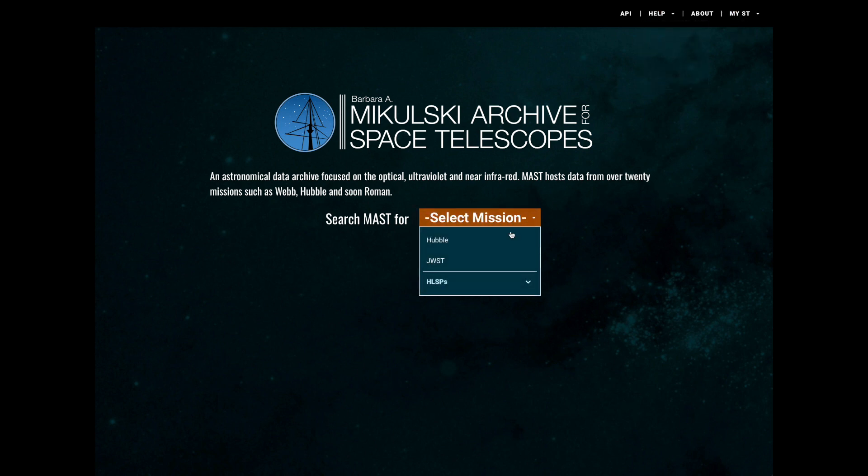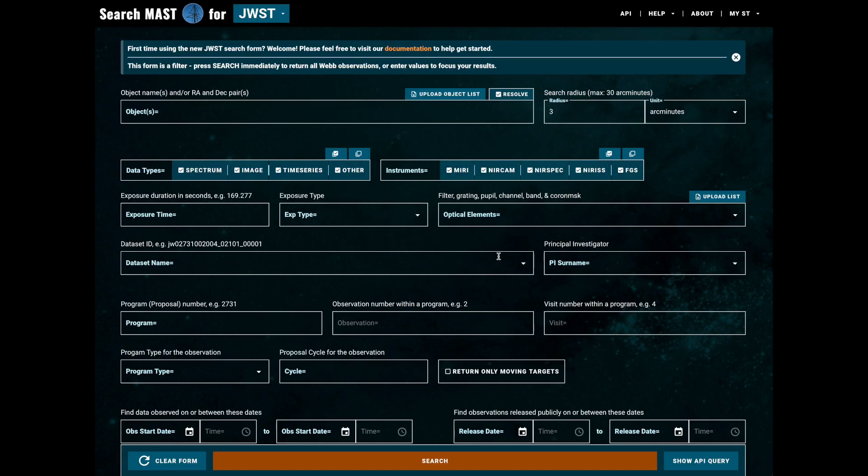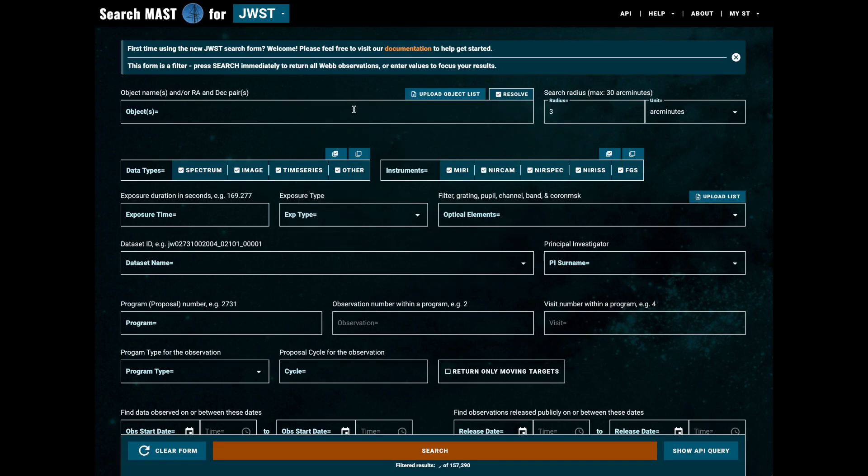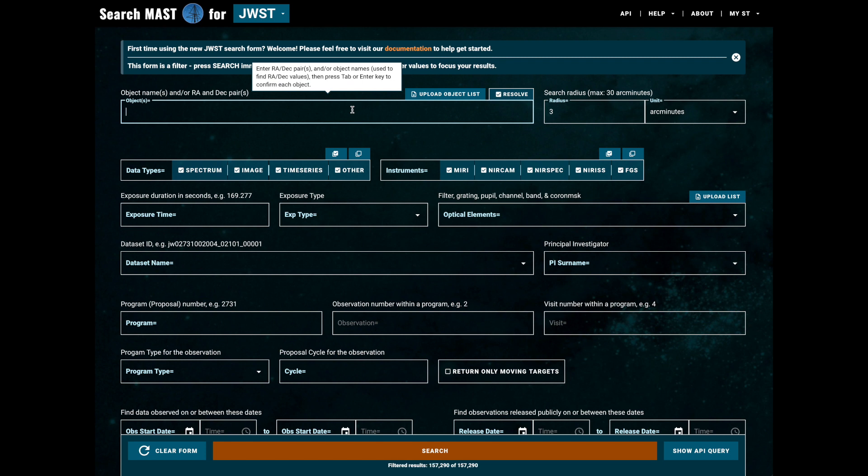Now let's select our mission and get started searching. From this list we're going to choose JWST, but note that there are a few options available to you. Now that we've landed on the search form itself, we can begin by entering our search criteria.